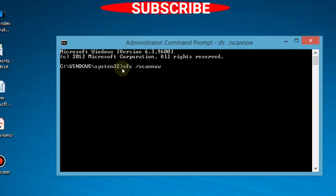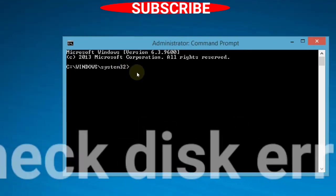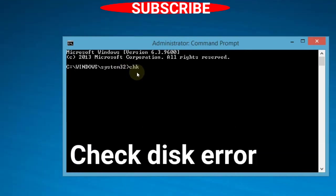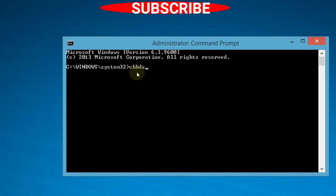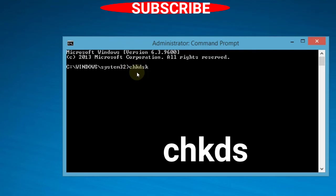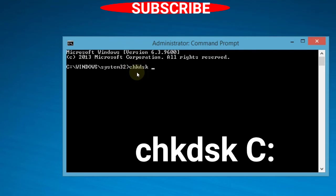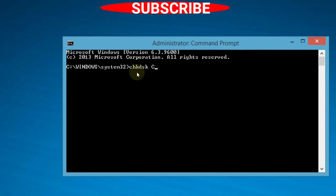Again, open Command Prompt window to check for disk errors. Type 'chkdsk C:.' and press Enter. Windows will check for any disk errors.